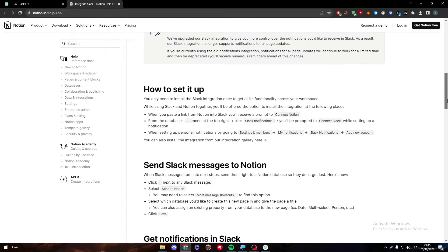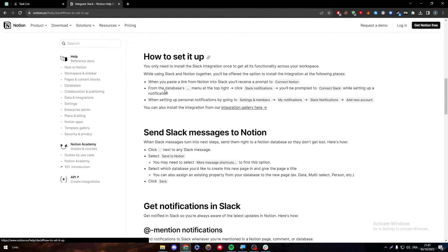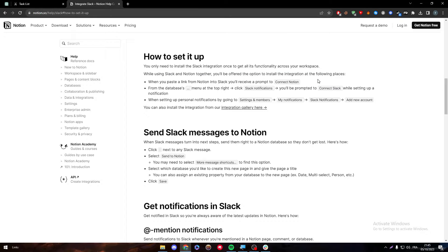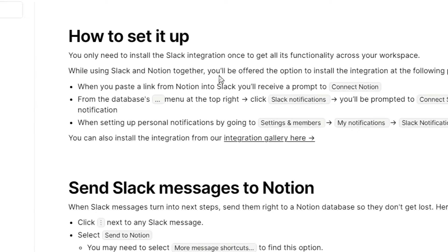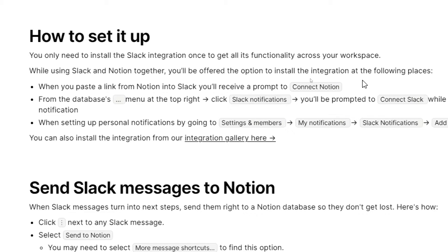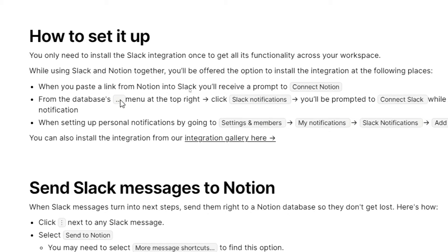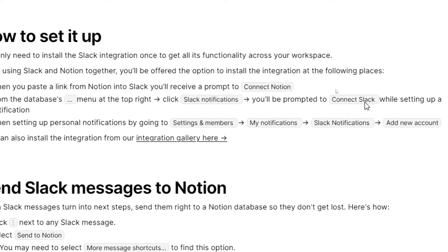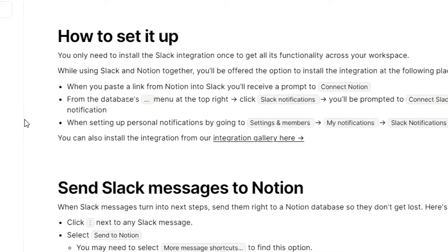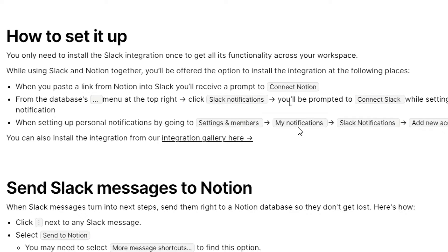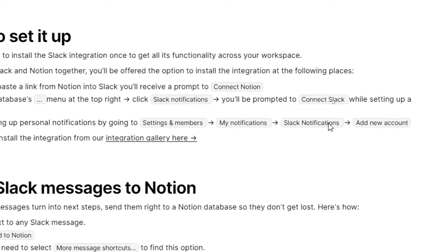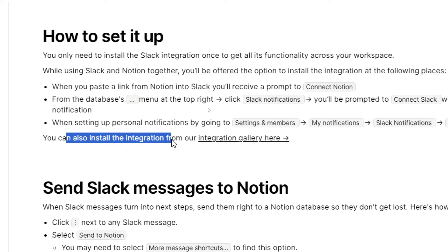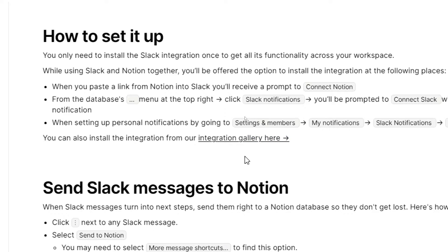First of all, you can set it up using these simple methods. You only need to install the Slack integration once to get all its functionality across your workspace. While using Slack and Notion together, you will be offered the option to install the integration at the following places. When you paste a link from Notion into Slack, you will receive a prompt to connect Notion. From the database's three points menu at the top right, click Slack notifications. You will be prompted to connect Slack while setting up a notification. When setting up personal notifications by going to settings and members, go to notifications and then Slack notifications and add new accounts. You can also install the integration from their integration gallery here.